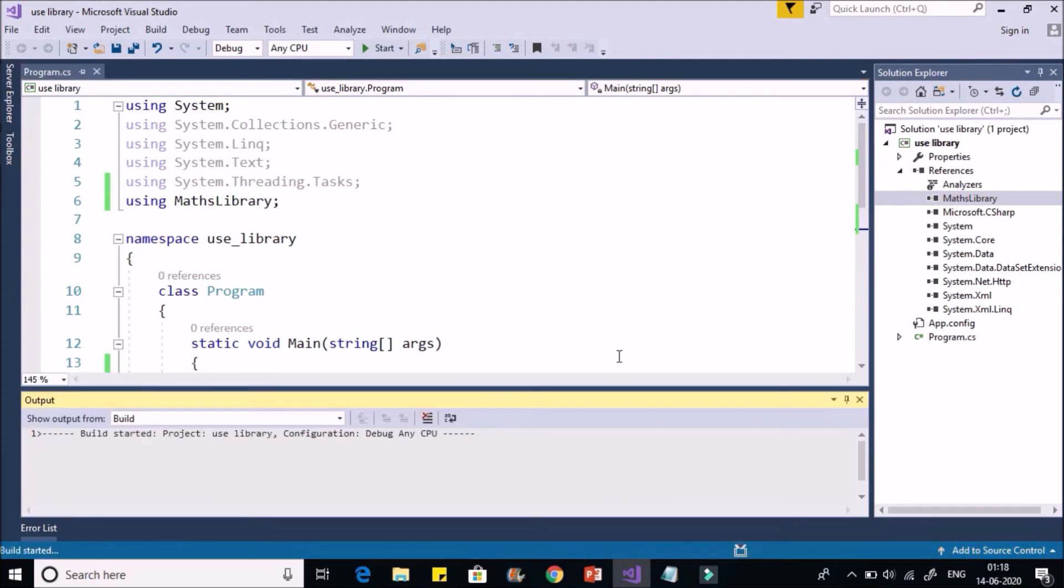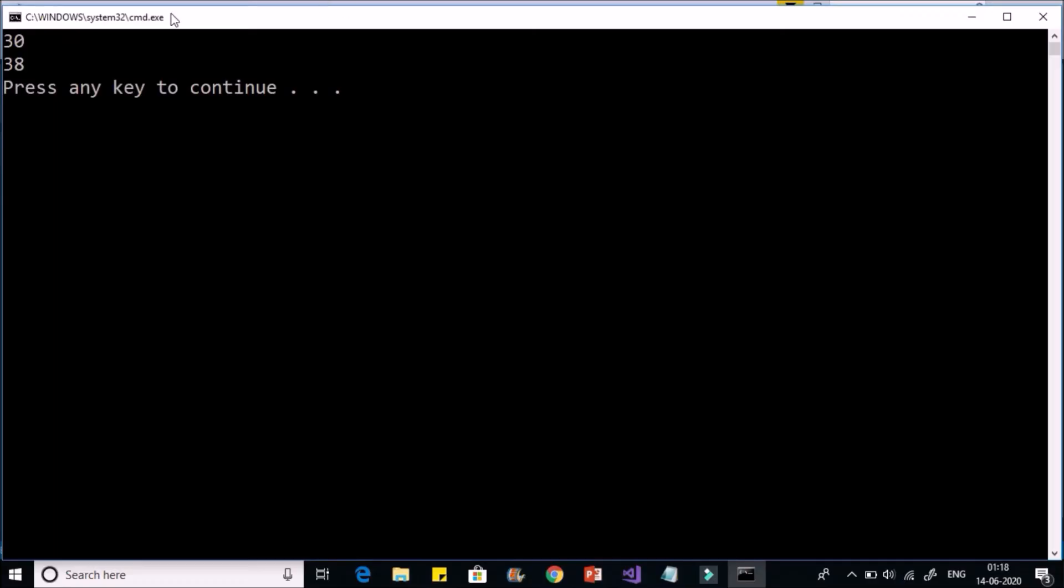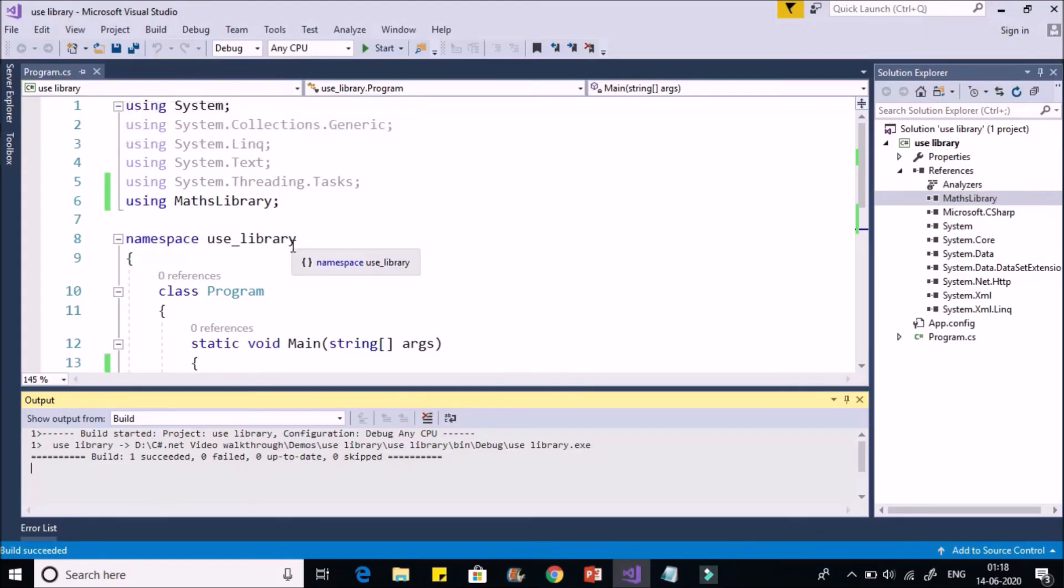Now if you run this, you'll get the output of your program. Now you can see addition of two numbers: 10, 20, 30, and subtraction 40 minus 2, 38. That's all.